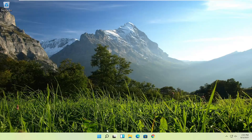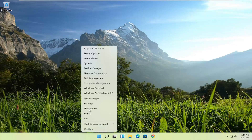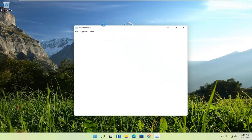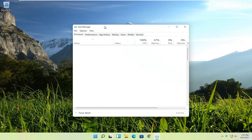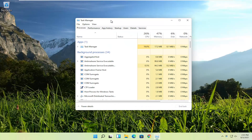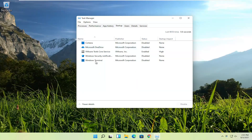First thing I'd recommend doing would be to right click on the Windows Start button and select Task Manager. Select the Startup tab and you should see a list of different startup programs.